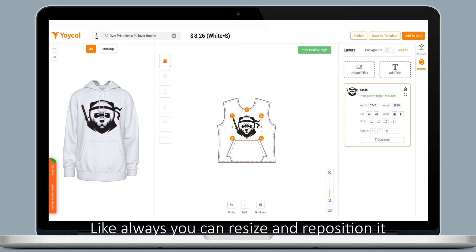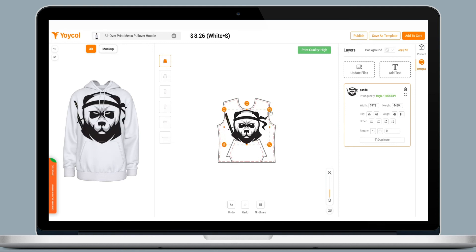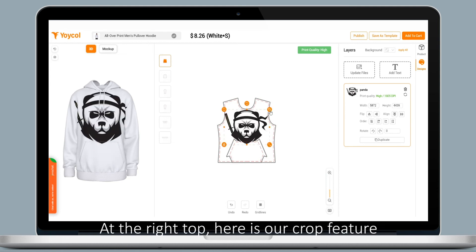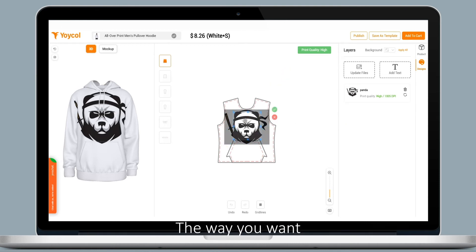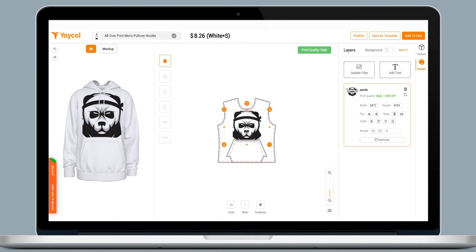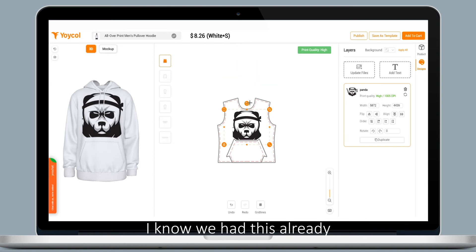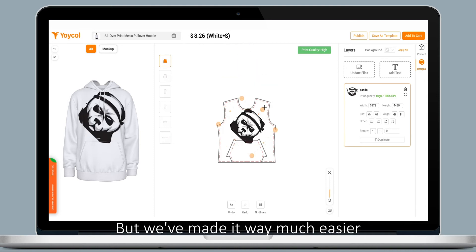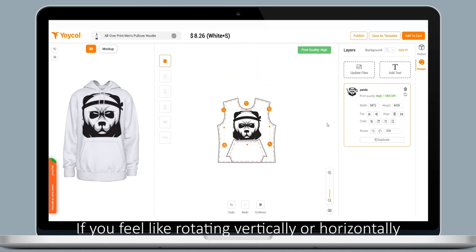At the top right, here's our crop feature, which allows you to cut the image you upload the way you want. And rotate — we had this already, but we've made it way much easier.